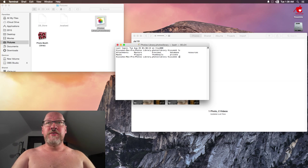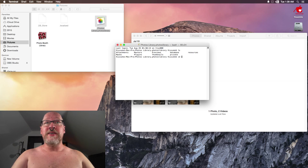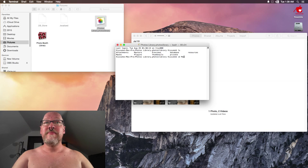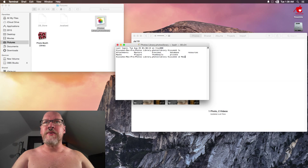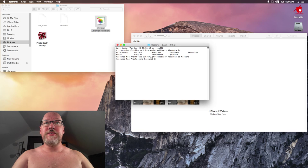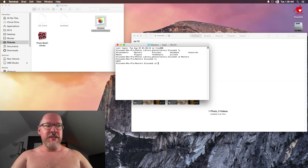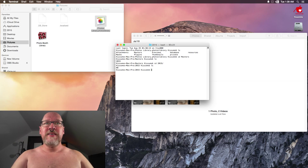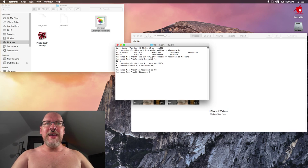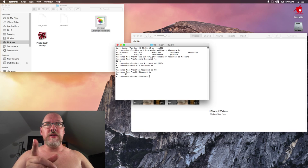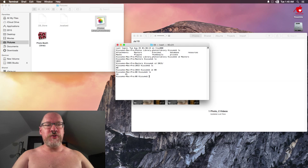So I went to cd masters, cd 2015, cd 08. And then 24 will be the profile photo and 25 will be the video.